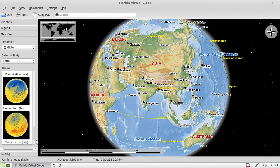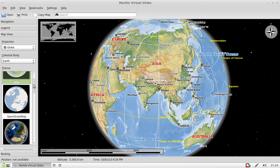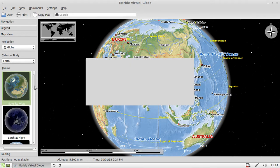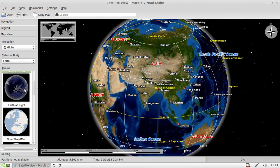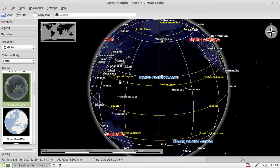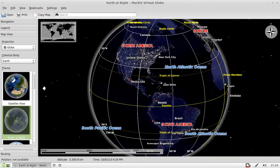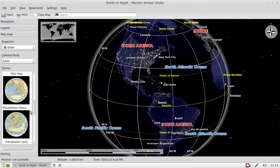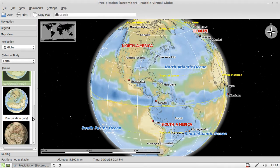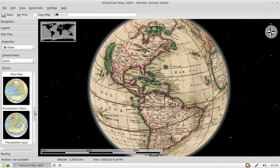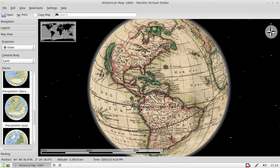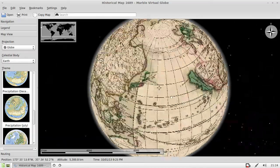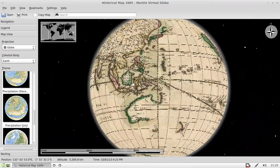Now moving on to map view, you will find you've got the regular Atlas, but then you've also got things like the satellite view and Earth at night, which I think is pretty cool. Also, you've got a few other things like a plane map, precipitation, temperature, and even historical maps from something like 1689 or the explored world at the time.